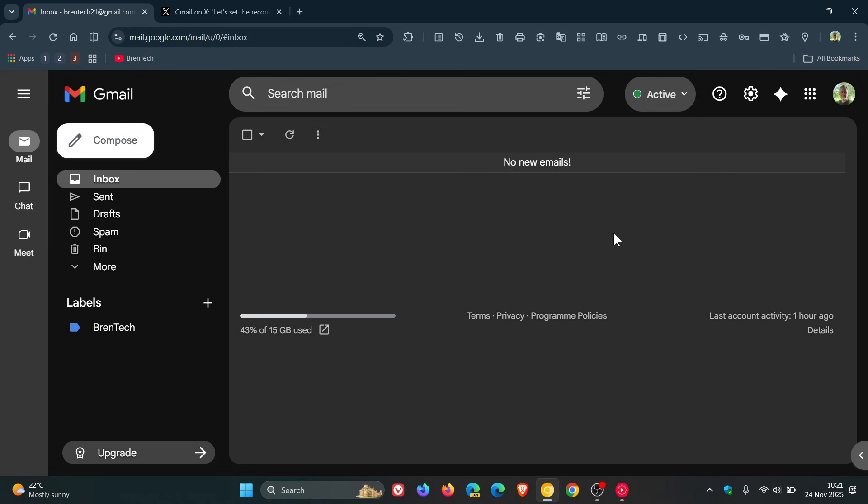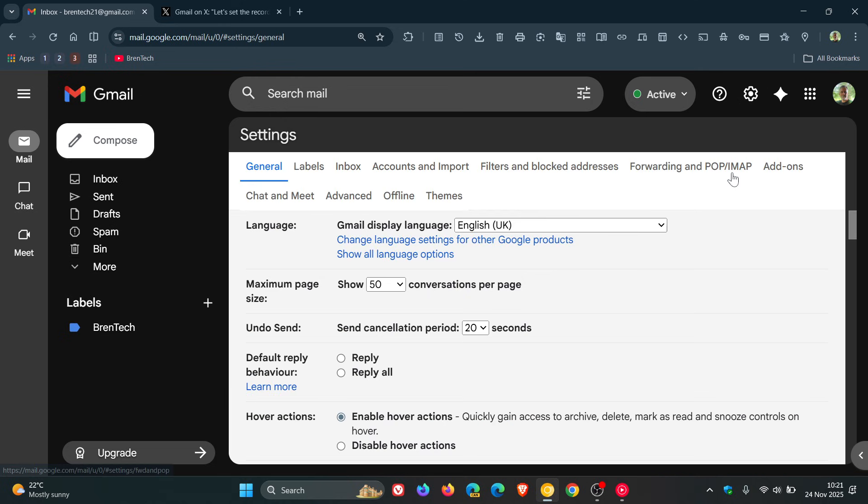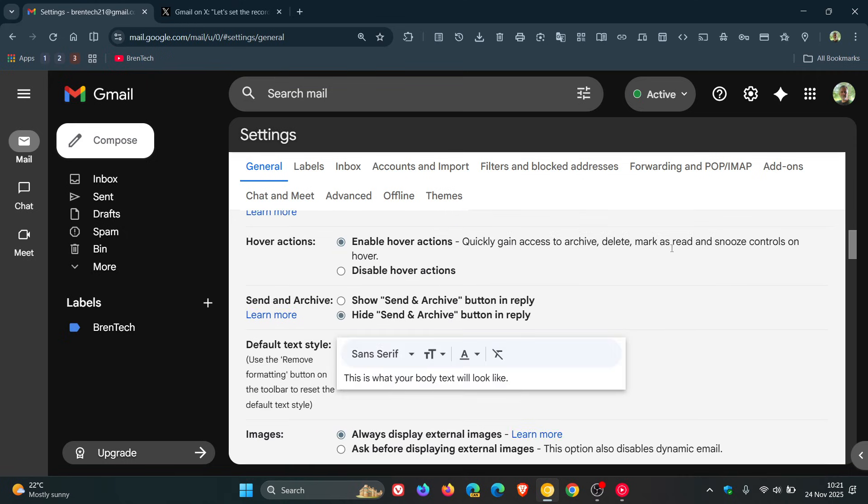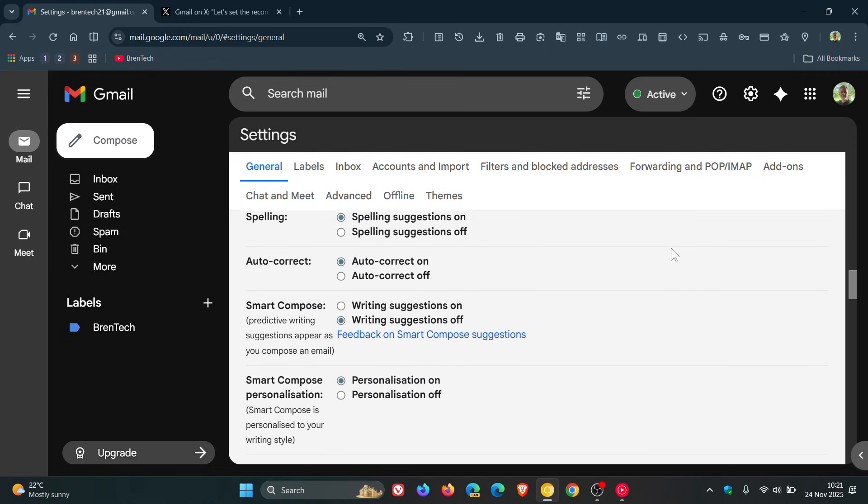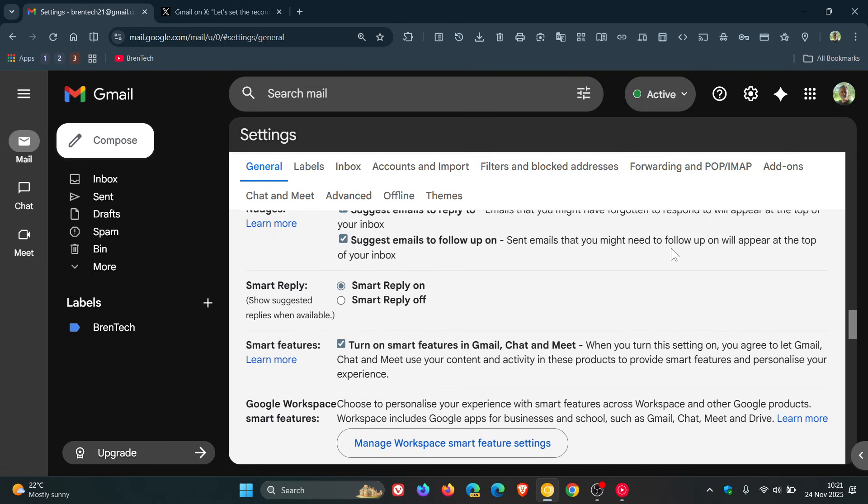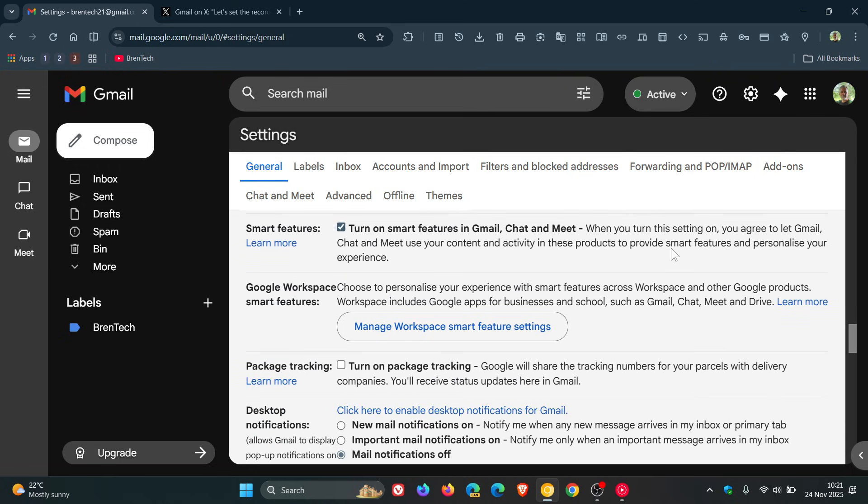To turn off smart features in Gmail, head to the gear icon in the top right for settings, click on that, then click 'See all settings.' On the general page, scroll down to where you see smart features. Here we go - and we can see this is turned on by default.